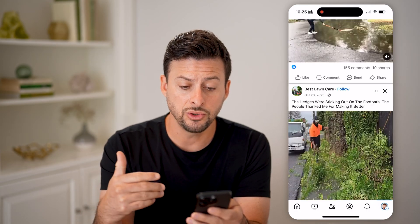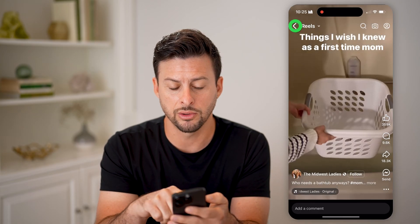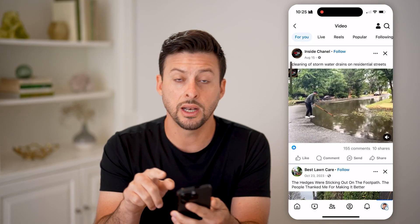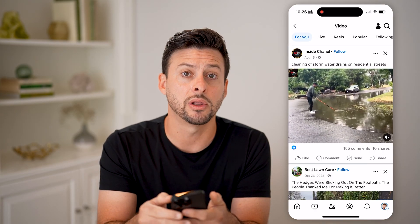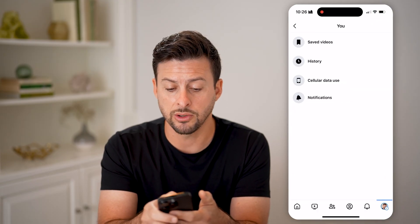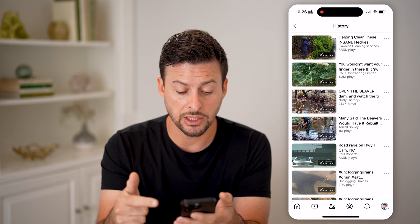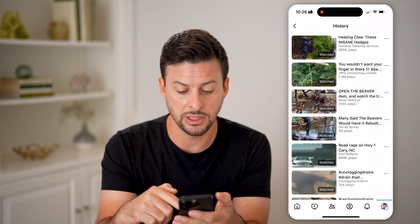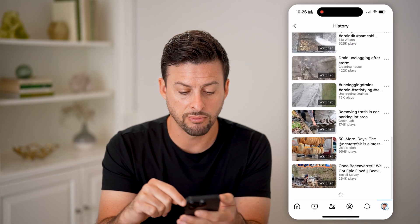Now, as you go through and scroll through various for you or reels or lives, any of those different ones, you can go back and see that watch history by tapping on the little person at the very top right. And now you can see right under save videos is history — I can tap on it, and it will show me the history of every single video that I've watched. You can see all of these are watched, I can just keep scrolling through.